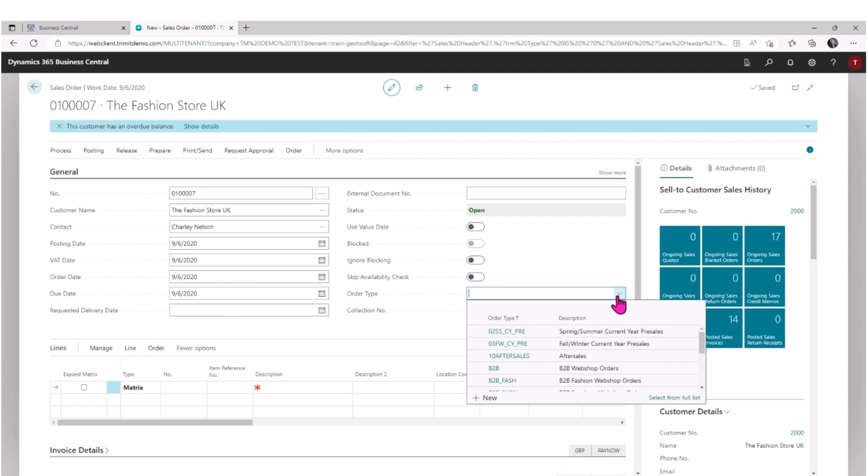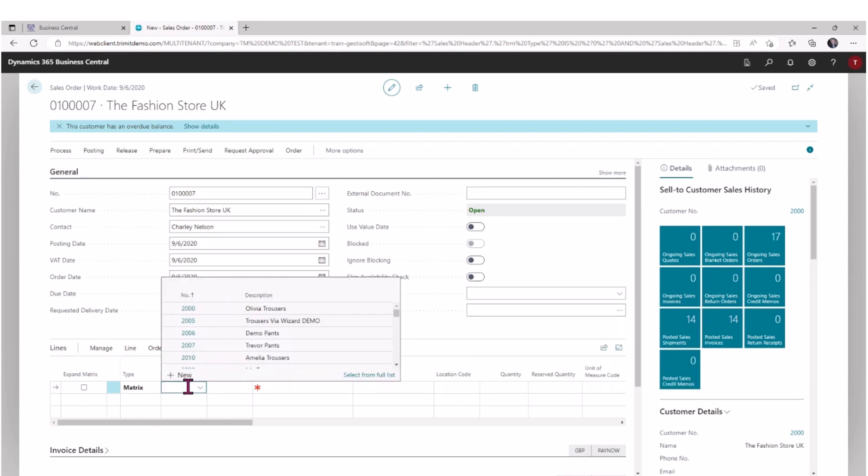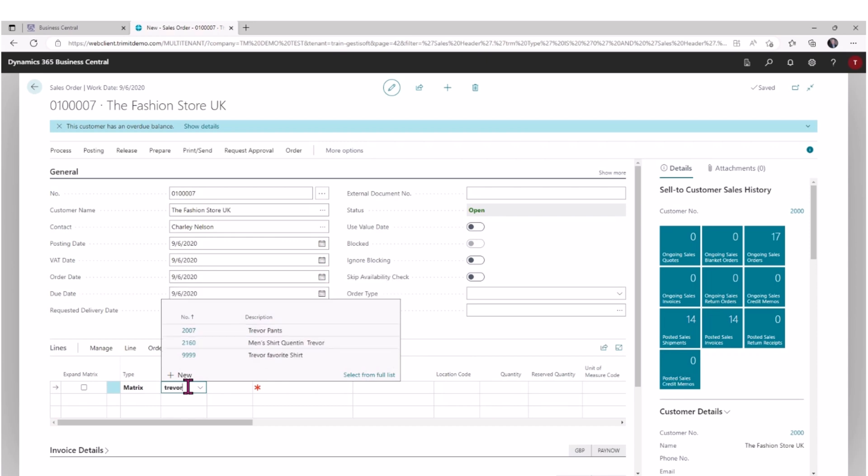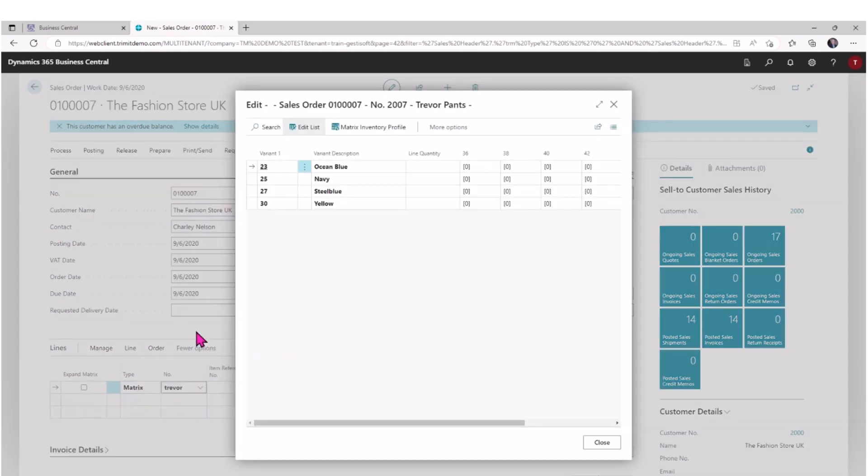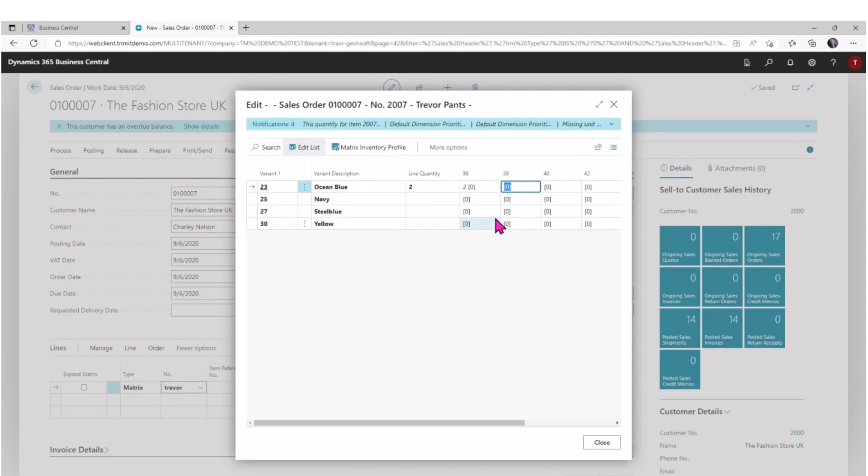Different order types handle different scenarios in terms of how we check availability or how we purchase those items. For instance, in pre-sales we may want to skip an inventory check. At this stage we may be collecting pre-sales orders and then we'll provision from our supplier. I can go ahead and enter my number, or I could simply again type the description and it'll find for me that I've got the Trevor Pants that I created. As soon as I add that item, you can see here it opens up a grid for me so that I can quickly determine what mix I want in terms of orders for that particular item.